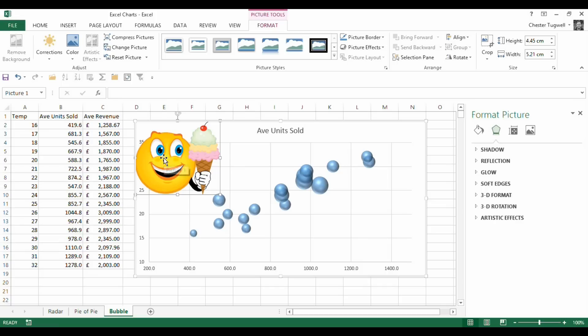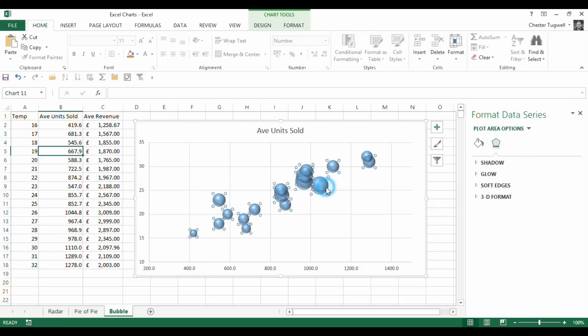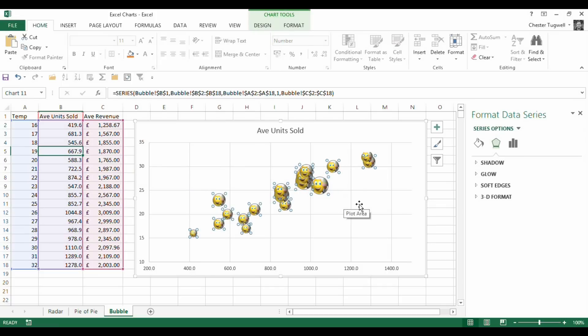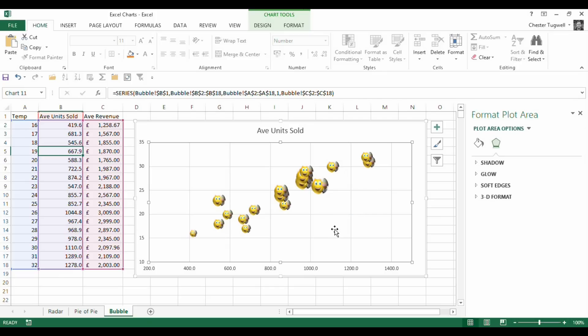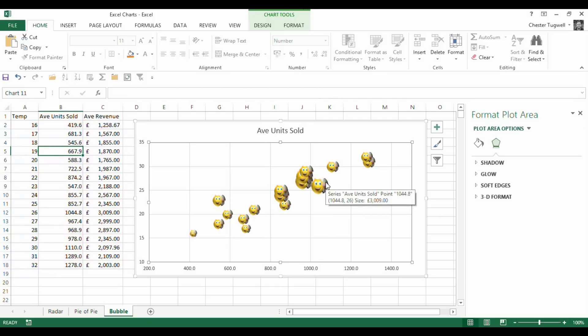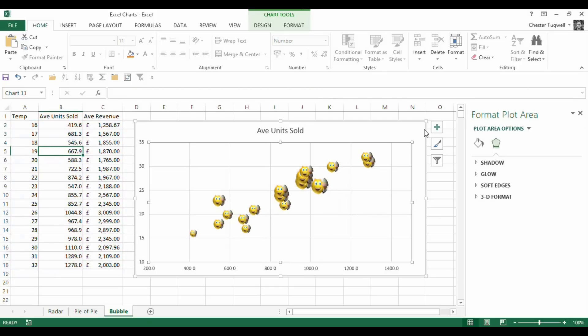So I'm going to copy that, I'm going to cut it actually, select my bubbles and paste in. And there we are. Just for a bit of fun, we've now got happy little pictures of smiley faces with ice creams.